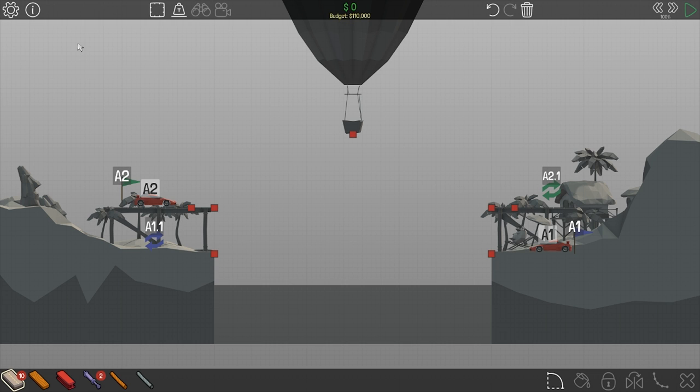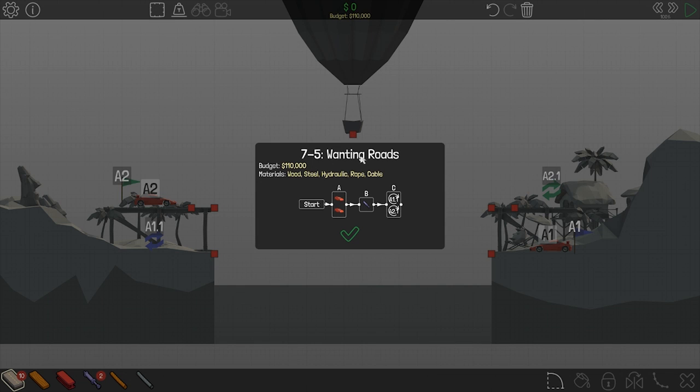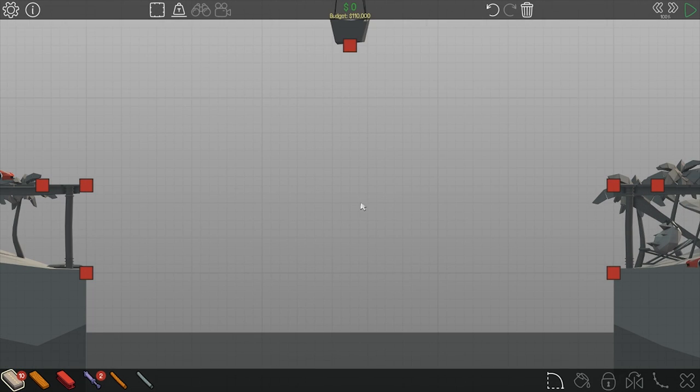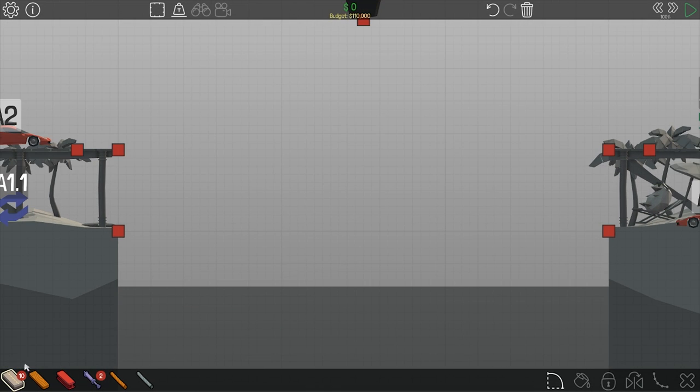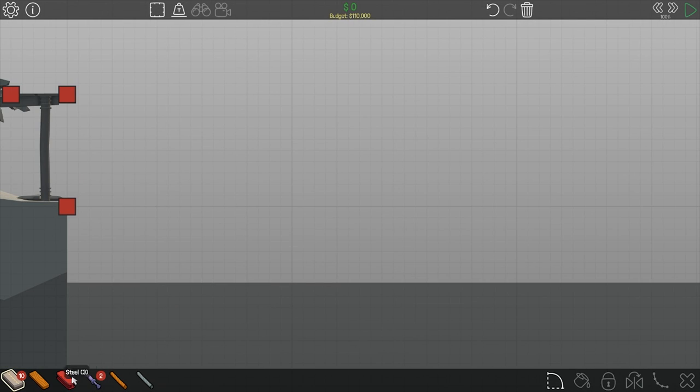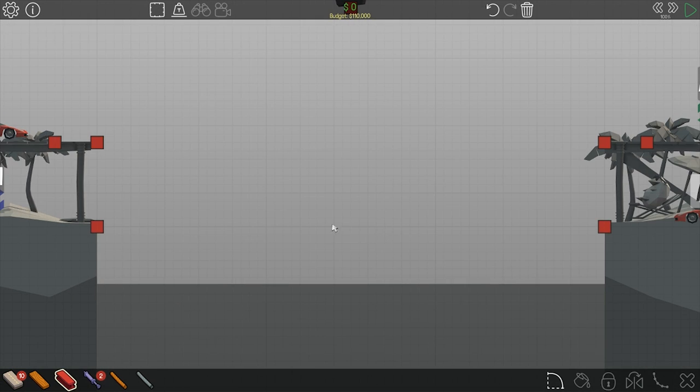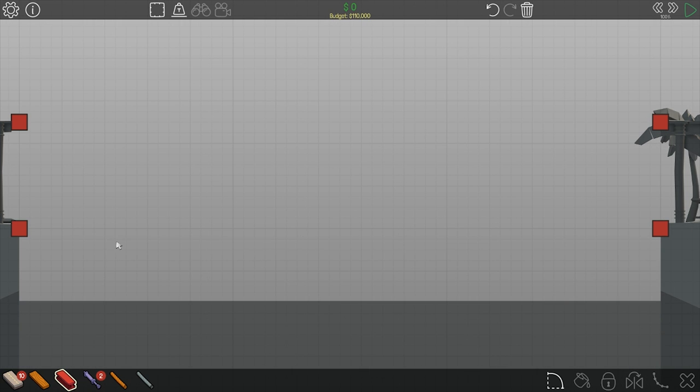Hello everyone, welcome back to another episode of PolyBridge. So today I'm gonna play 7-5 Winding Road. So this is an interesting level.